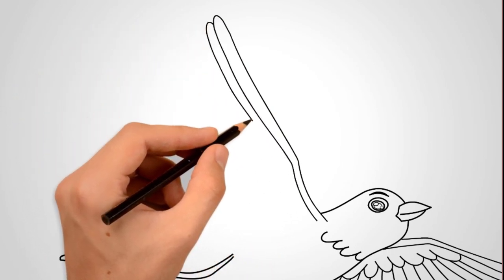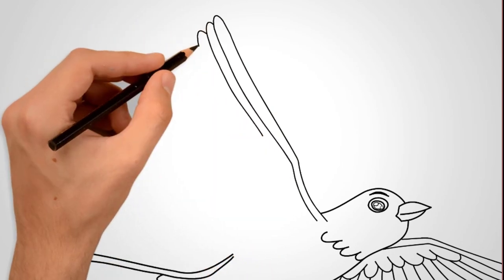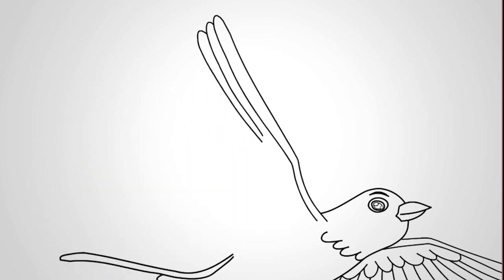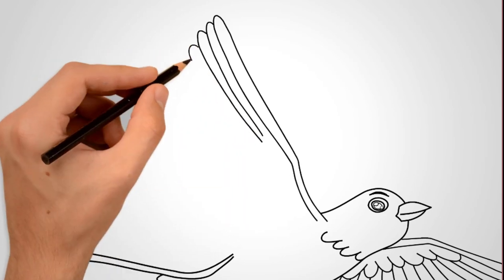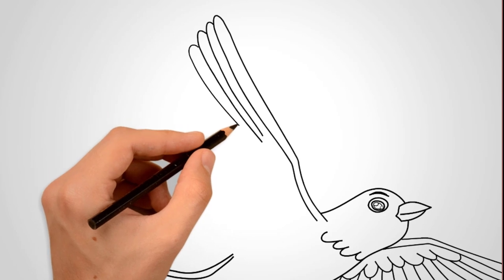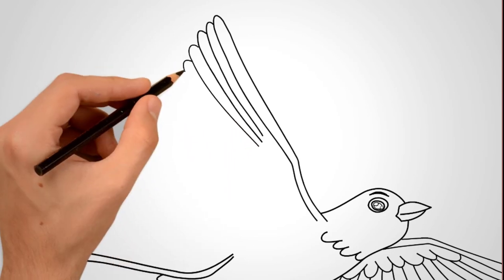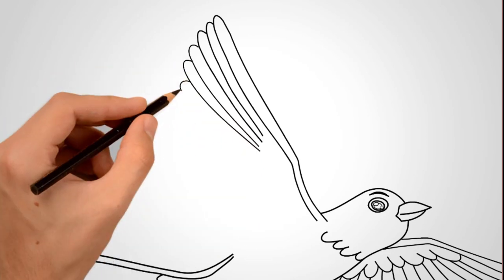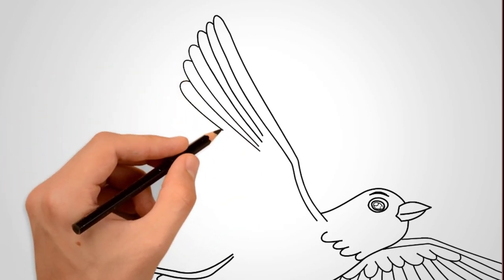Swallows have two wings. Draw the second wing. Draw the front contour of the swallow's wing. Then draw two rows of swallow feathers. We draw big feathers, we draw three feathers.